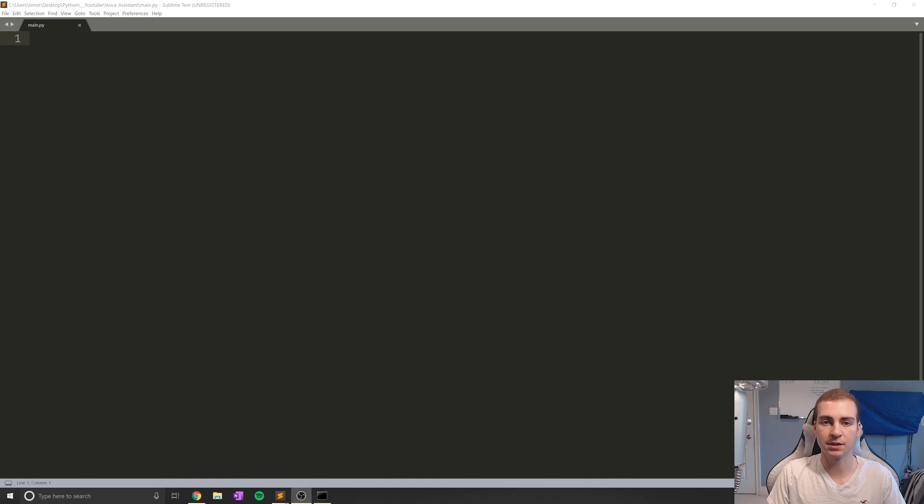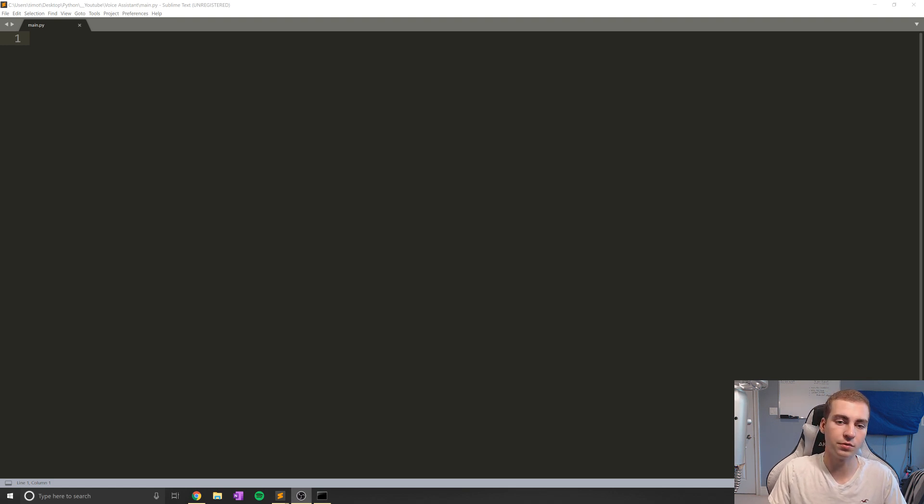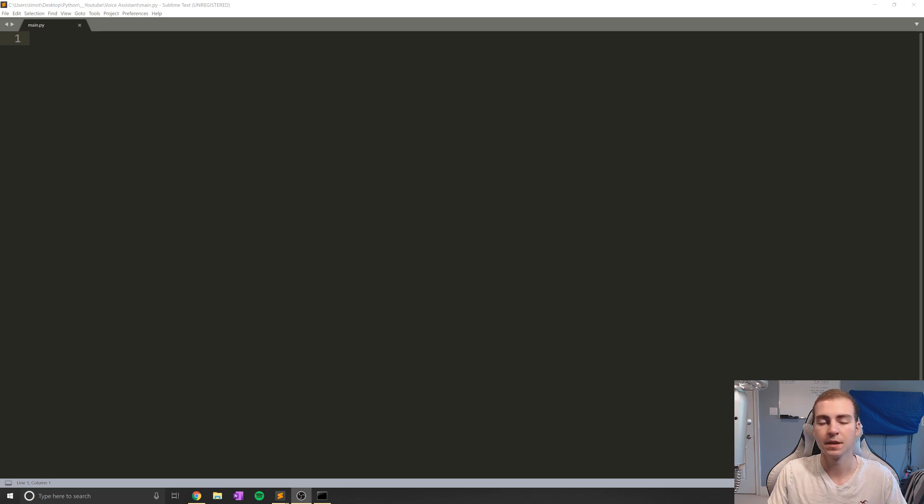Now what we're going to be doing is aiming to ease our life a little bit by having this virtual assistant that we can speak to through our computers microphone, and then have some kind of output either on the computer screen or from the speakers itself. So that is kind of how this is going to work.